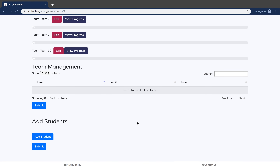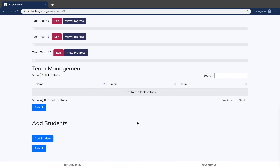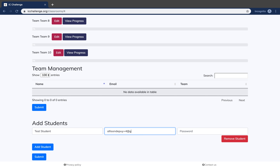There are two ways to add students. The first is to manually add your students. Let's add one to try that out. Enter the student's name, their email, and assign them a password.